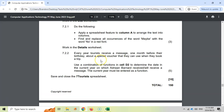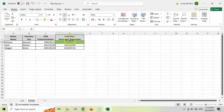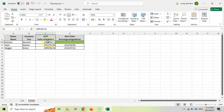Moving to the Details worksheet: every year tourists receive a message one month before their birthday about a special voucher. We need a formula in cell D2 to determine the date in the current year when this person receives a message. The current year must be entered as a function. We want a date that is one month before their birth date but in the current year.